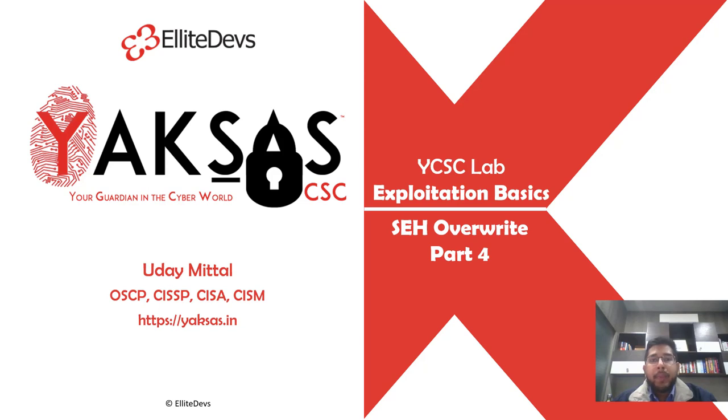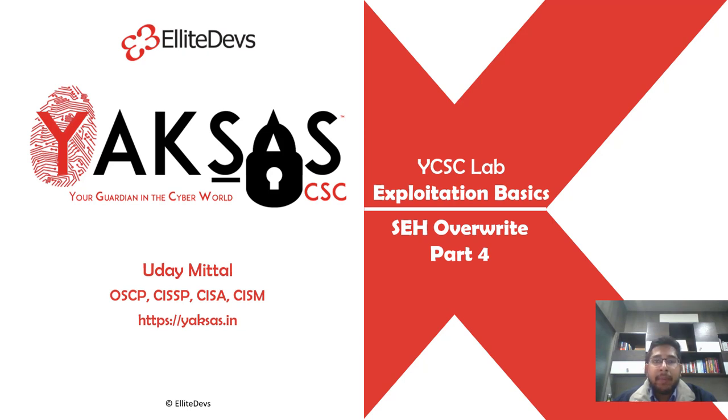Hello and welcome to part 4 of our SEH Overwrite module. In the last part, we created a POC and replicated the crash in our application. In this part, we will further enhance our POC and take control of the execution.